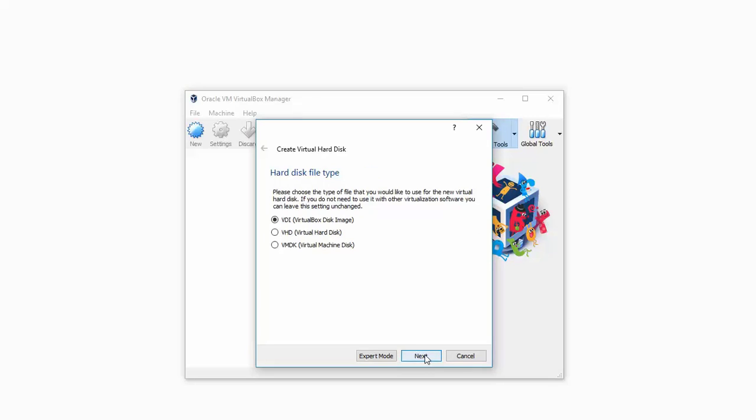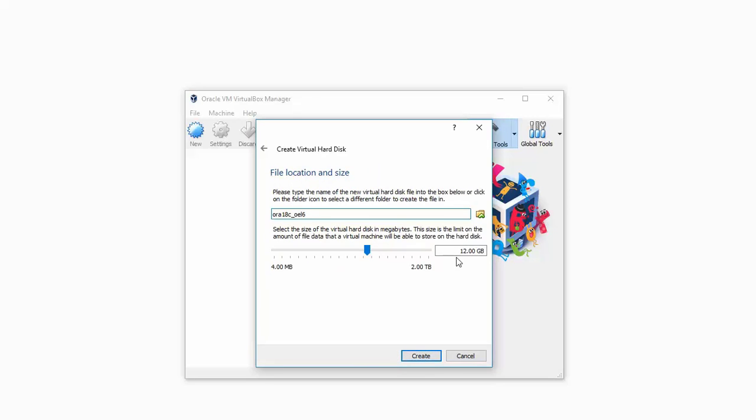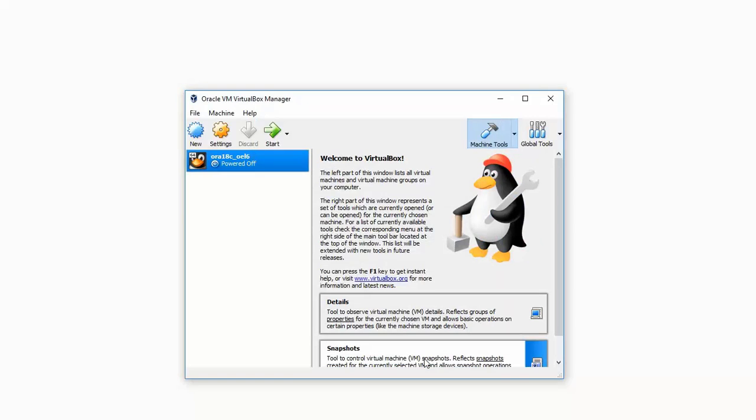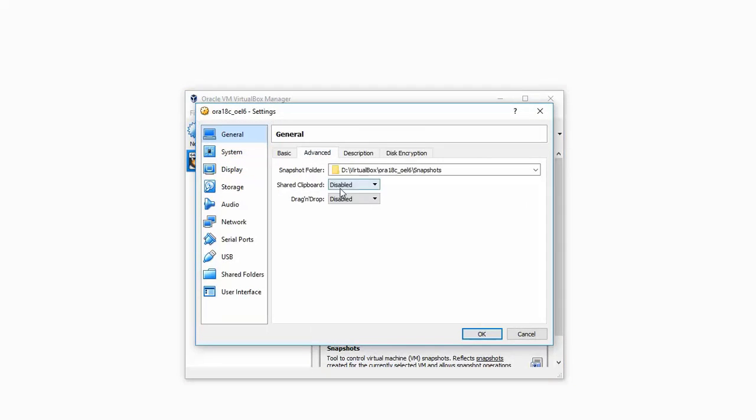Choose the default options here and let it be a dynamically allocated one, and give it 100 GB of space. Click on create. This will result in the virtual disk getting created.